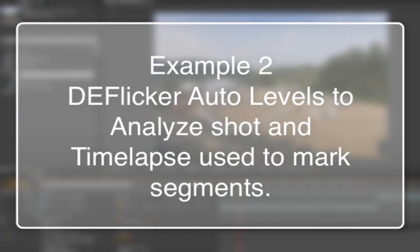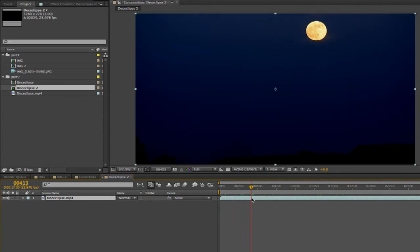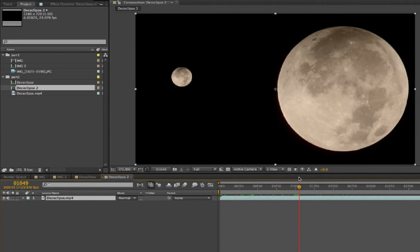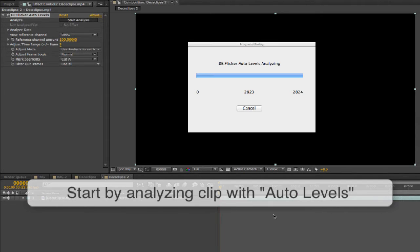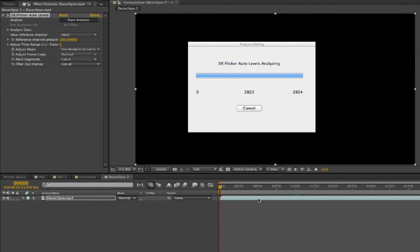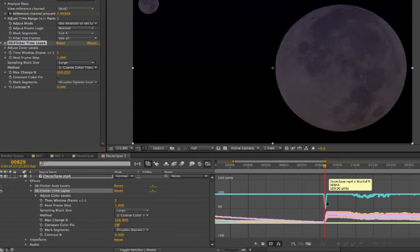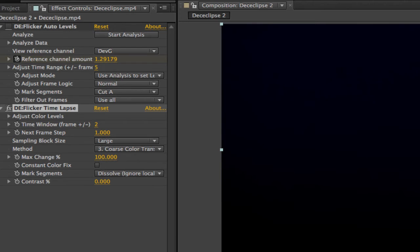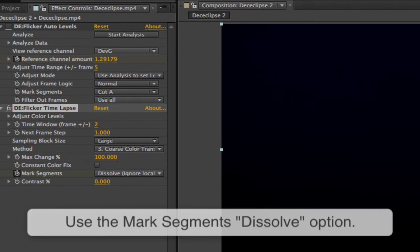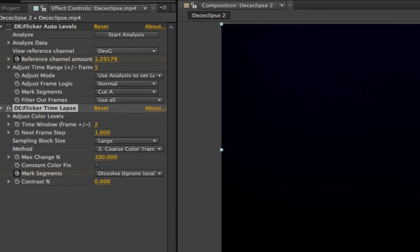Now we'll see another example and how to deal with another common issue — specifically how the Mark Segments option can help us when we have flickering in one section of an edit and not another. We start by analyzing the clip with Auto Levels to look for any discontinuity in the graph, which lets us know where to turn de-flickering on and off by setting keyframes. The first issue appears at frame 829. We've added the time-lapse plugin and will use Method 3 coarse color transfer. We use the Mark Segments option set to Dissolve because there is a dissolve between the two scenes, so we don't want de-flicker to process across that dissolve.